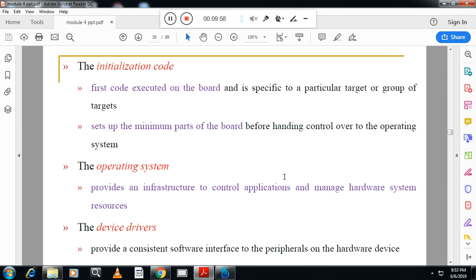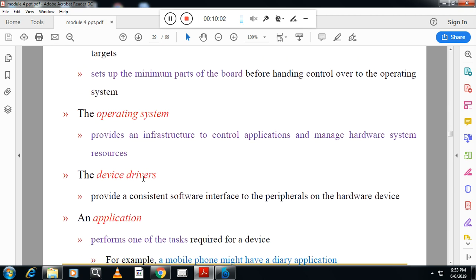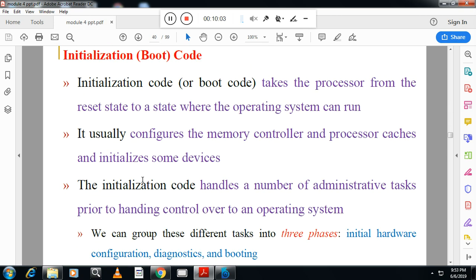The embedded system software contains initialization code, operating system, device drivers, and applications. Boot code takes the processor from the reset state to the state where the operating system can run. This process is called booting.